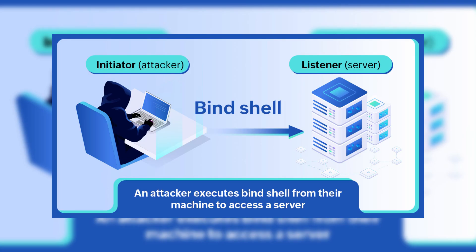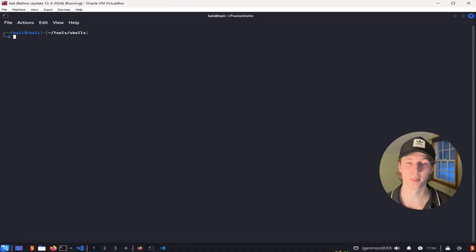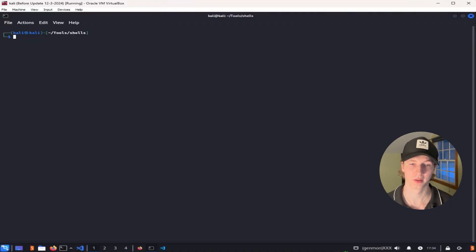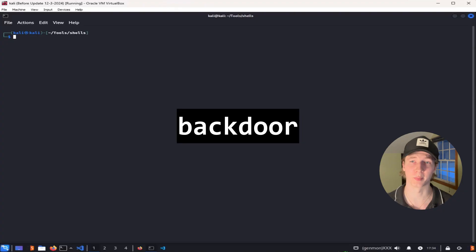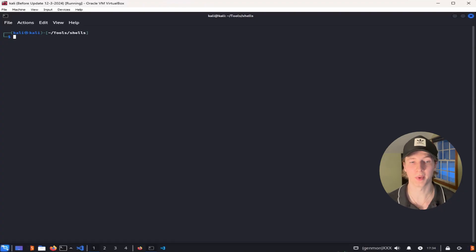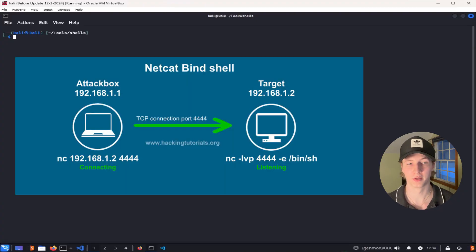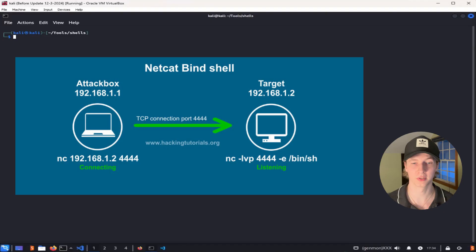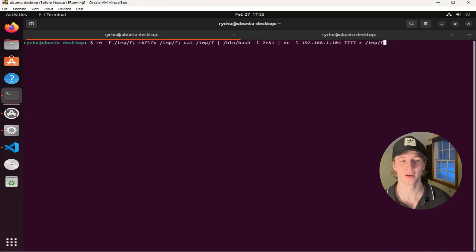A bind shell requires you to set up a listener on the computer you are targeting. The listener will open a port of your choice and listens for any incoming connections. This is also known as a backdoor. When you make a specific request to the listener port, you'll set up a connection to the target computer to be able to send commands to the target and receive the command output.